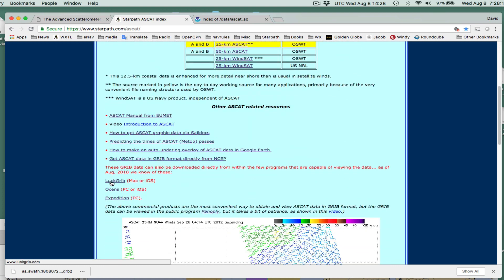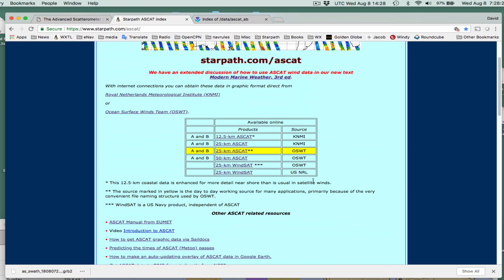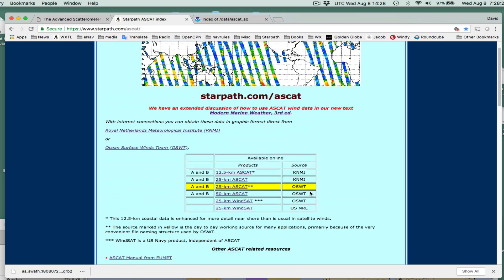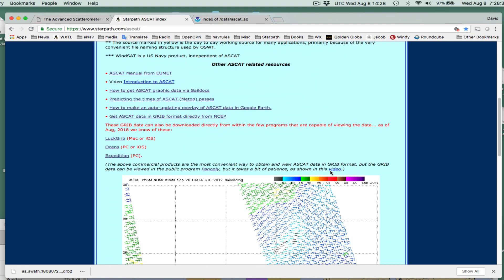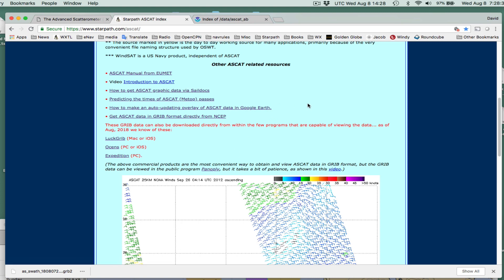These are commercial products — LuckGRIB, Oceans, and Expedition. These are ways you can do it easily; you just click a button and download. What I'm doing now is going to take a little longer. But this is the main page to start with, and I'm making this little link right here that says 'video.' And we're going to use the program Panoply.